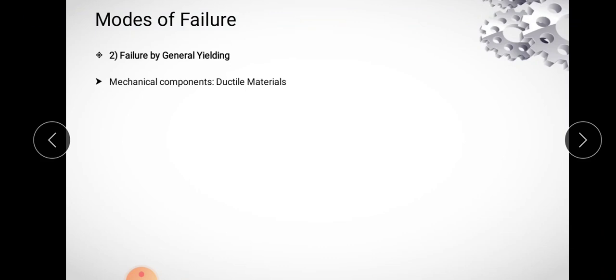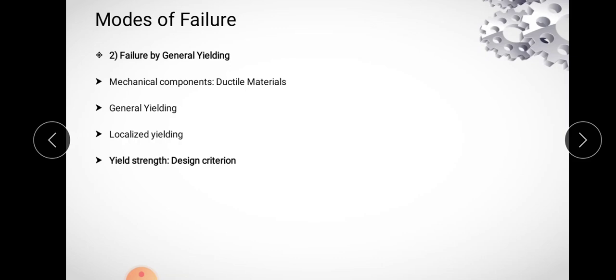The next mode is failure by general yielding. Mechanical components made of ductile material lose their engineering usefulness due to large amounts of plastic deformation once the yield point stress is reached. When a considerable portion of the component is subjected to plastic deformation, it is called general yielding. This differs from localized yielding, where the region of stress concentration is restricted to a very small portion of the component. For failure by general yielding, yield strength is the important design criteria.